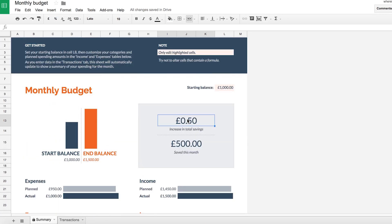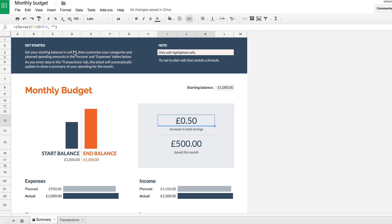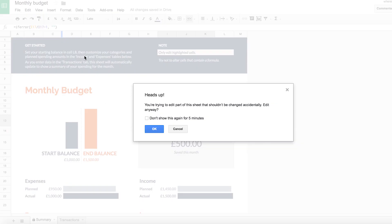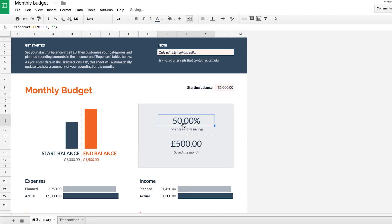But it's also changed my percentage in total savings here. So I want to change that back. So select this cell, go to this little percent sign and that fixes this for you if you click OK. So that's back as percent.